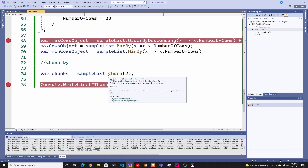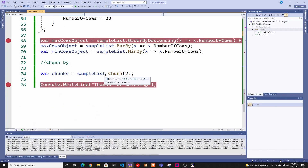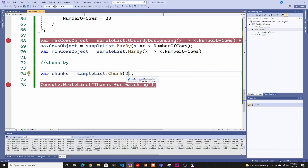Last but not least, you have Chunk. Let's say you have a huge list of thousands of items and you want to break it into smaller chunks to process in parallel using multiple CPU threads. Before, you had to write a custom function to break the list down into smaller arrays or lists. Now you don't need to — you literally just call .Chunk() on the list and pass the number of elements you want in each chunk, and it will chunk it up for you.